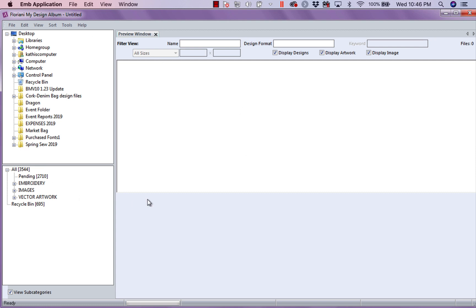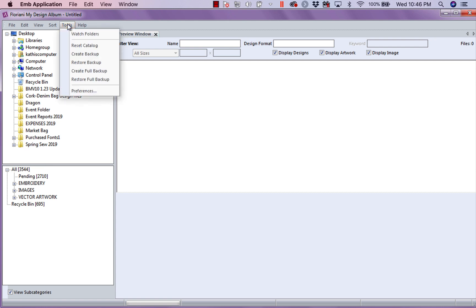If you look at it right now, everything is blank because nothing is selected on the left-hand side. Now, when you first set up my design album, it's going to come up and it's going to ask you a couple of questions. The first thing is preferences.